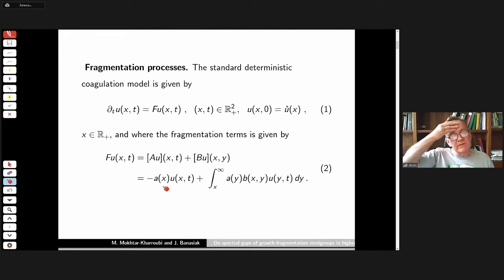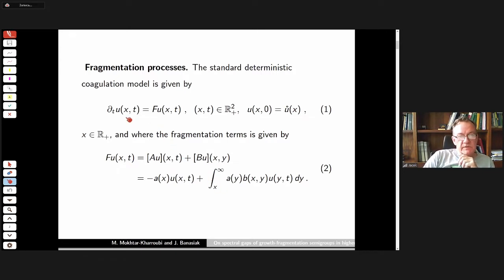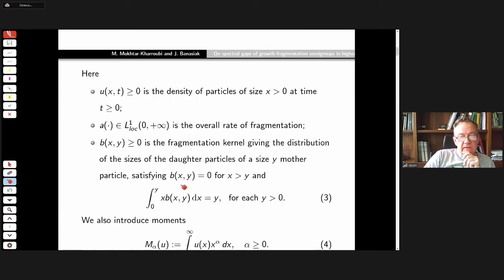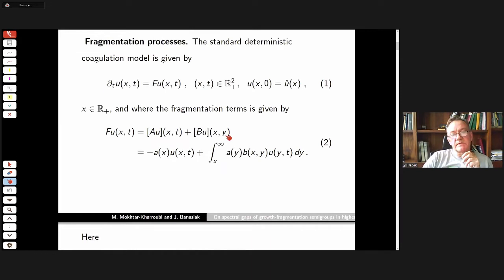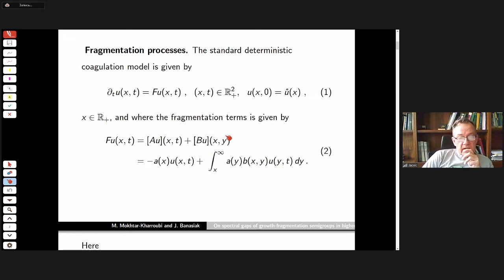We'll be talking about fragmentation-coagulation models. I talked a little bit about this on Tuesday, but let us repeat. We are looking at the differential-integral equation: du/dt equals this expression on the right-hand side. Here u describes the density of particles of size or mass x. The coefficient a is the overall rate of fragmentation.